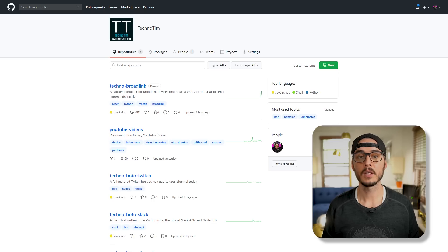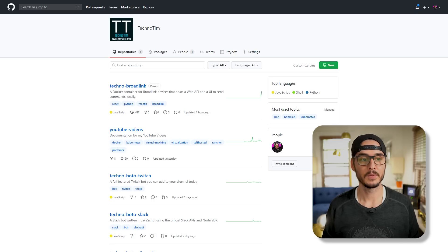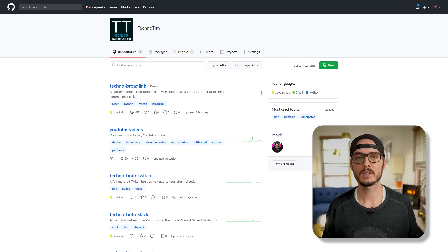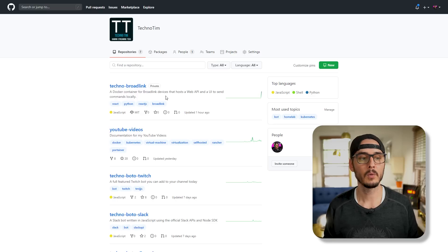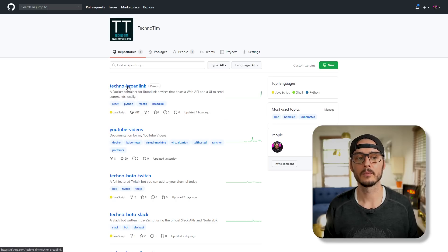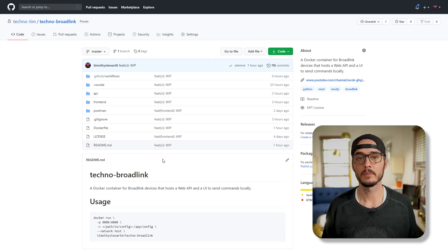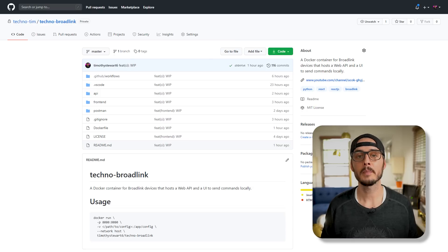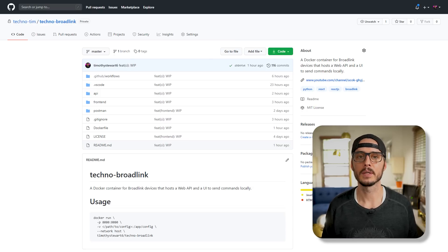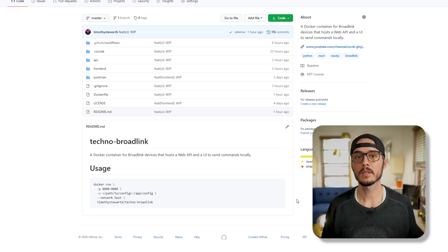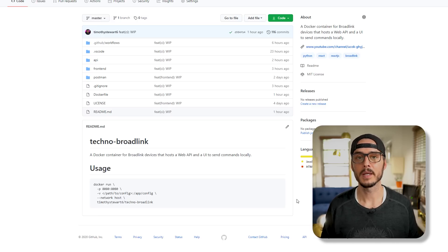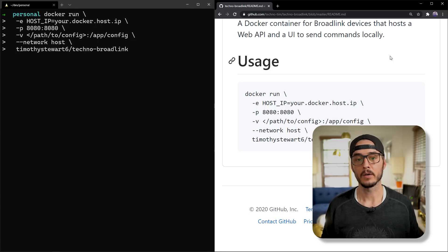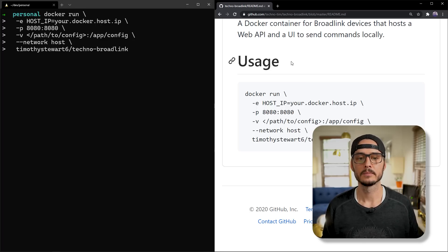The first thing you want to do is go out to my GitHub repo. This is github.com slash techno-tim. And here you want to look at the techno-broadlink repo. Once you're in the techno-broadlink repo, you'll see my source code. So I know the documentation is kind of light right now, but by the time I release this video, I'll add some more to it. But once you're in this repo, you'll see the simple Docker commands. You knew I was going to build it on Docker, didn't you? And if you're running plain old Docker, you can see the Docker commands here.